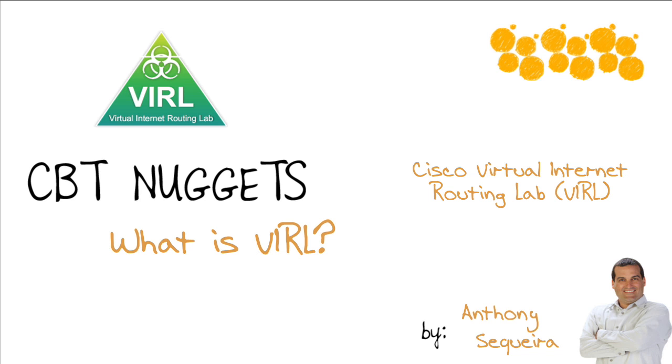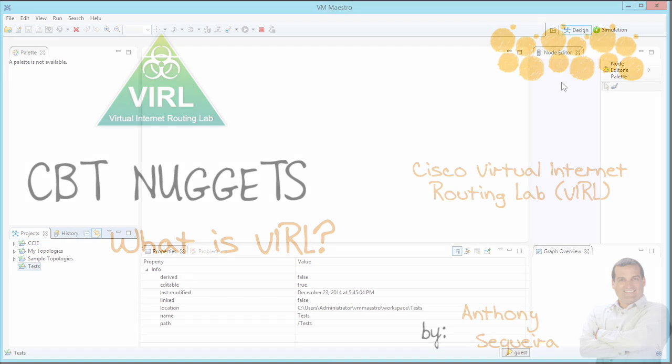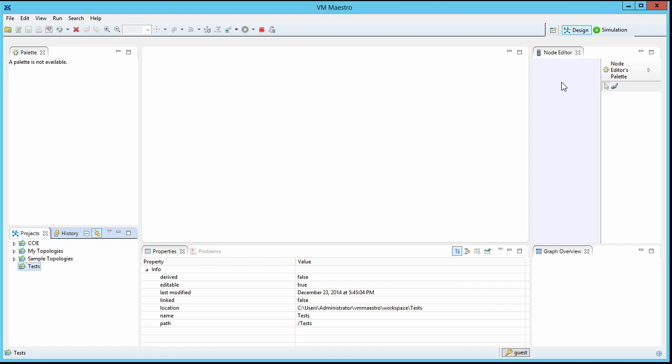In this nugget, let me just quickly show you what it's all about. VIRAL allows us to run emulated equipment, virtual images, for instance, the iOS image, a virtualized image that runs as a VM. VIRAL allows you to configure devices in a topology you create from scratch. But one of the coolest things about VIRAL is the fact that it allows you to literally generate quick configurations. Let me show you.